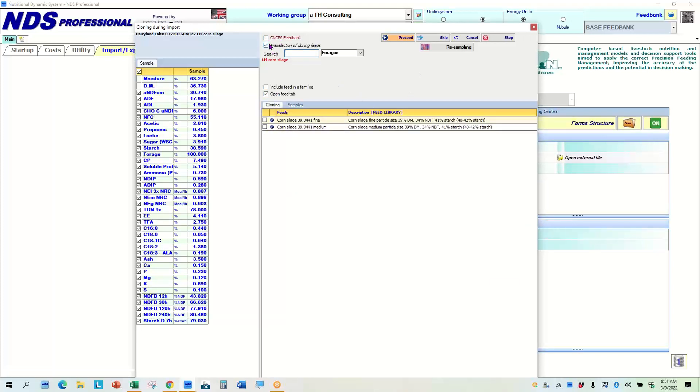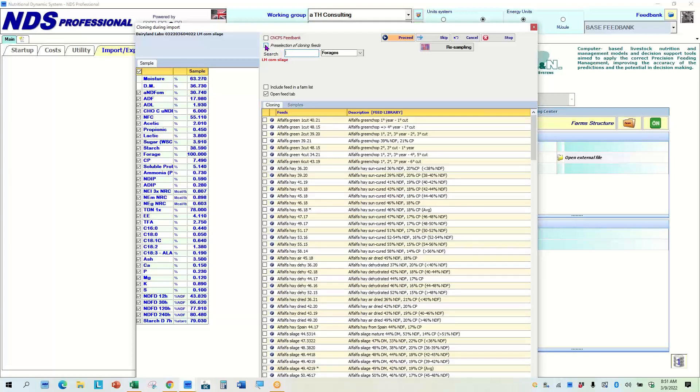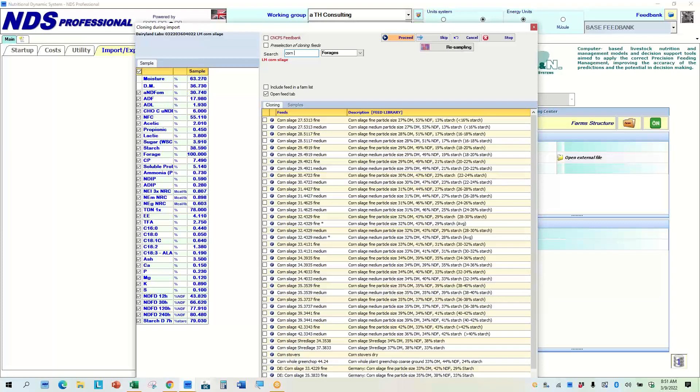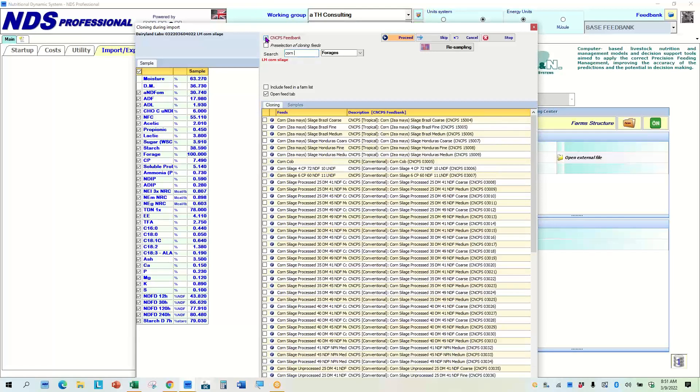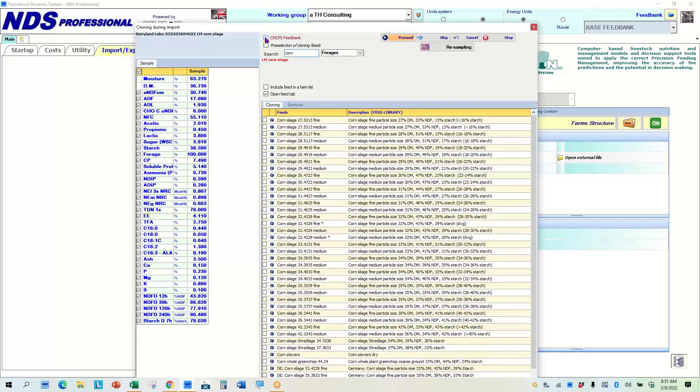If I wanted to and say, give me the ones from the rumen feed library. Here are two that it preselected. Now, if I choose, I don't want preselection, I want to choose my own. Then I do need to type in corn and here's my silages looking at these feeds. It's deciding that it is a forage.